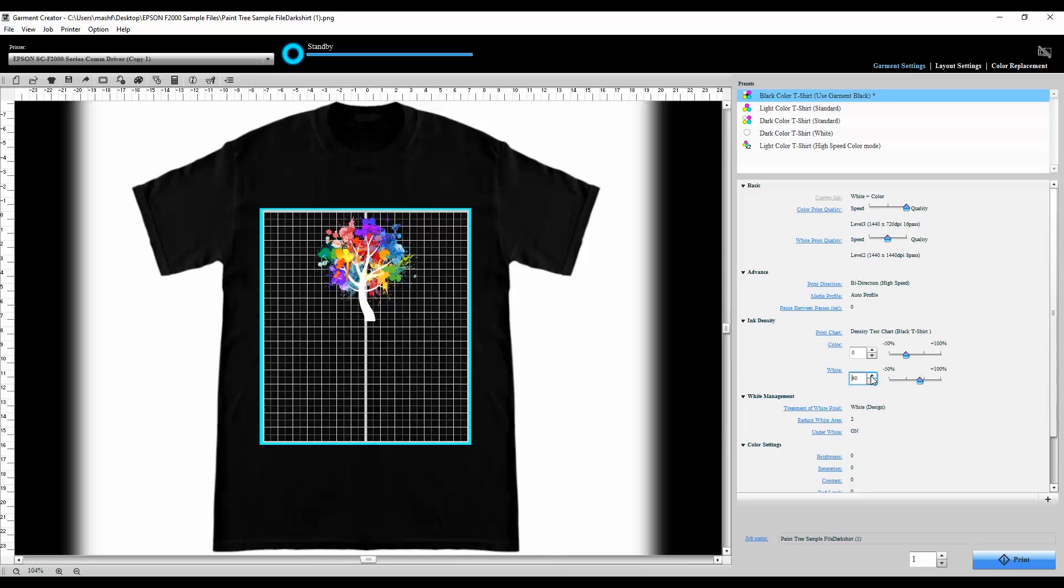In my white management I want to make sure that it reads white parentheses design. That way it'll include the white ink that is shown in the design such as the branches and the main trunk of the tree. I also want to reduce the white area by two pixels. Sometimes the white under base can bleed out from under the color and give you this white halo effect, but this trims back that white under base by two pixels to kind of reduce that halo effect. I want to make sure that my under white is on so it does in fact print that white under base, and now my shirt is ready to print.